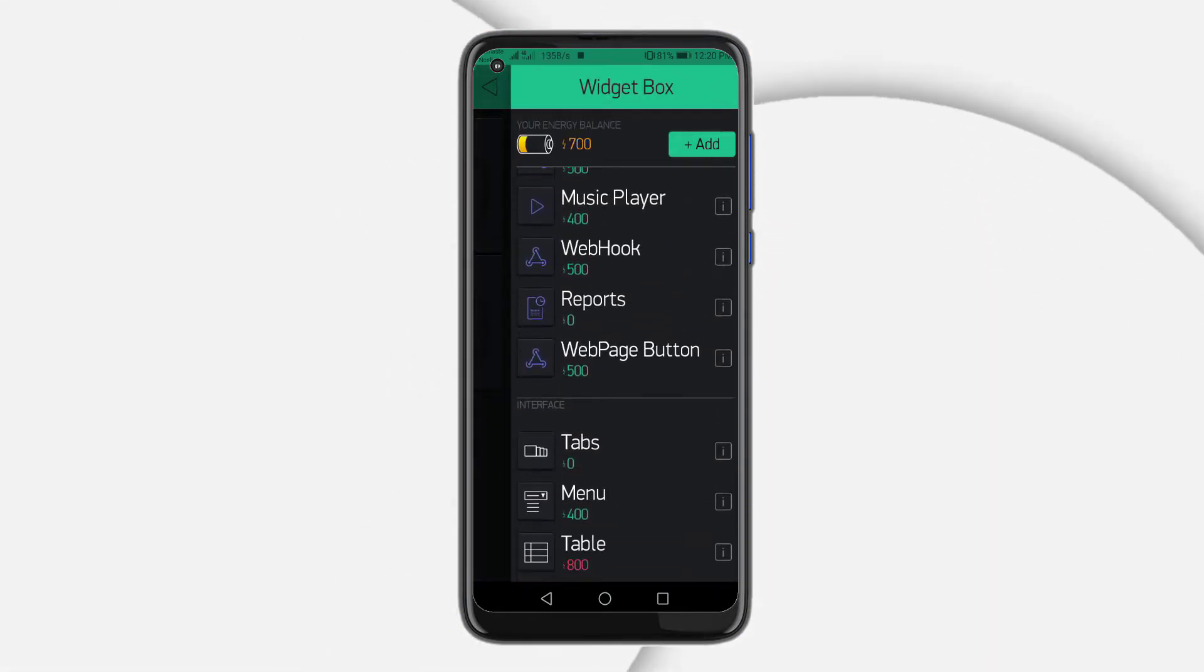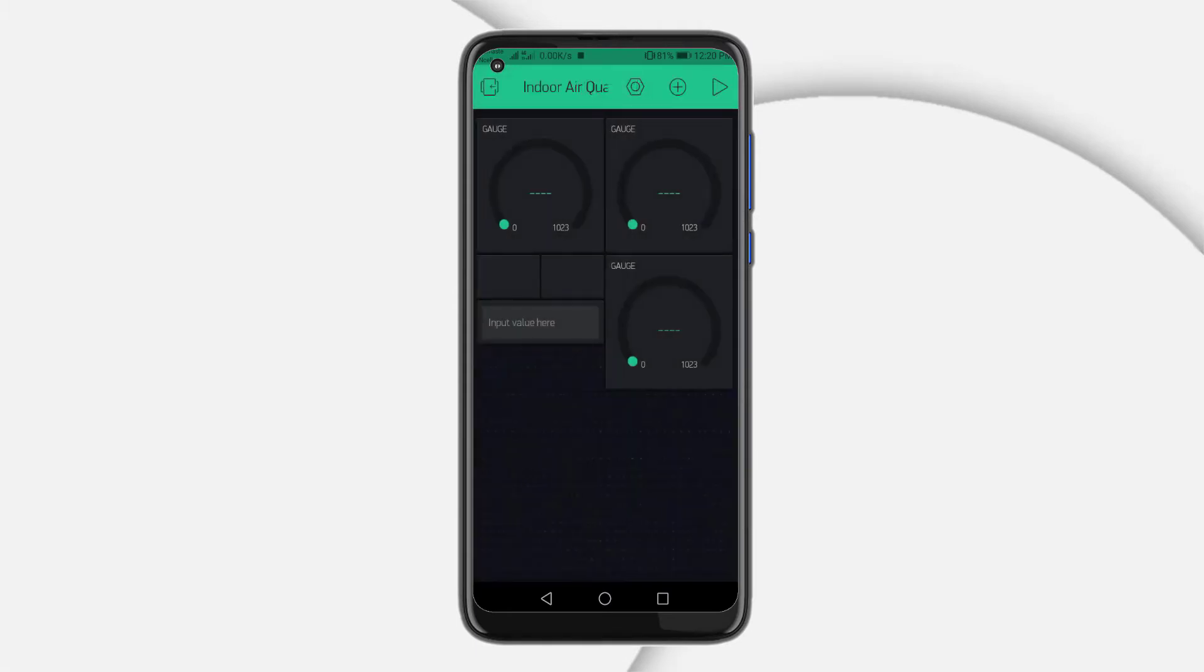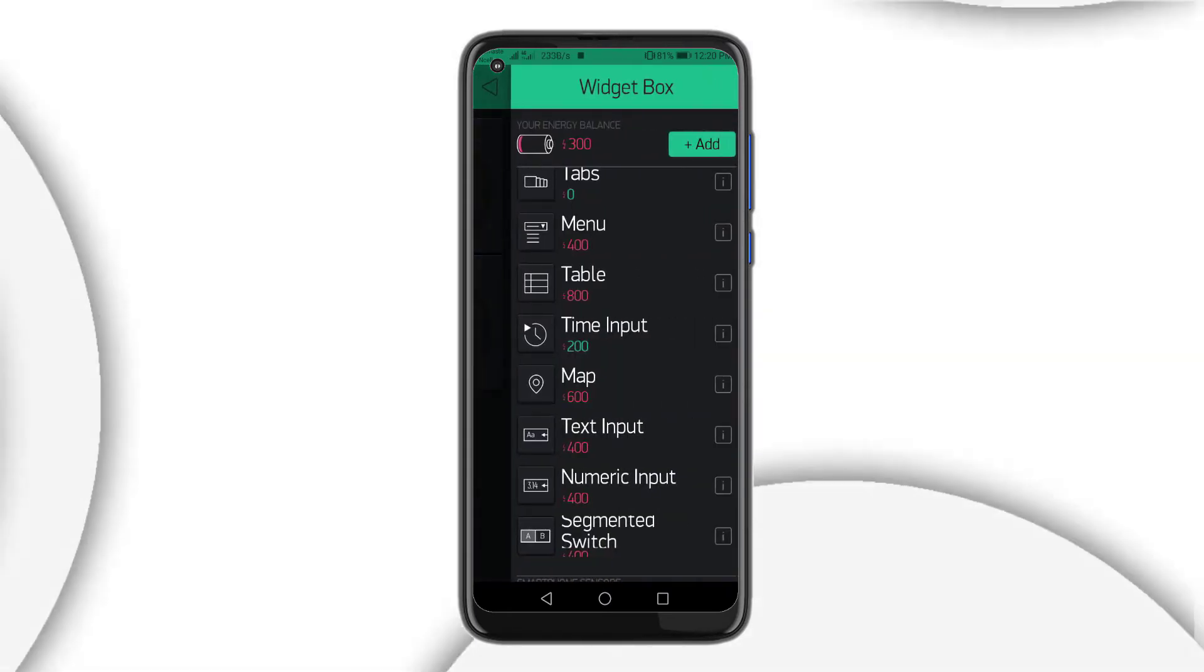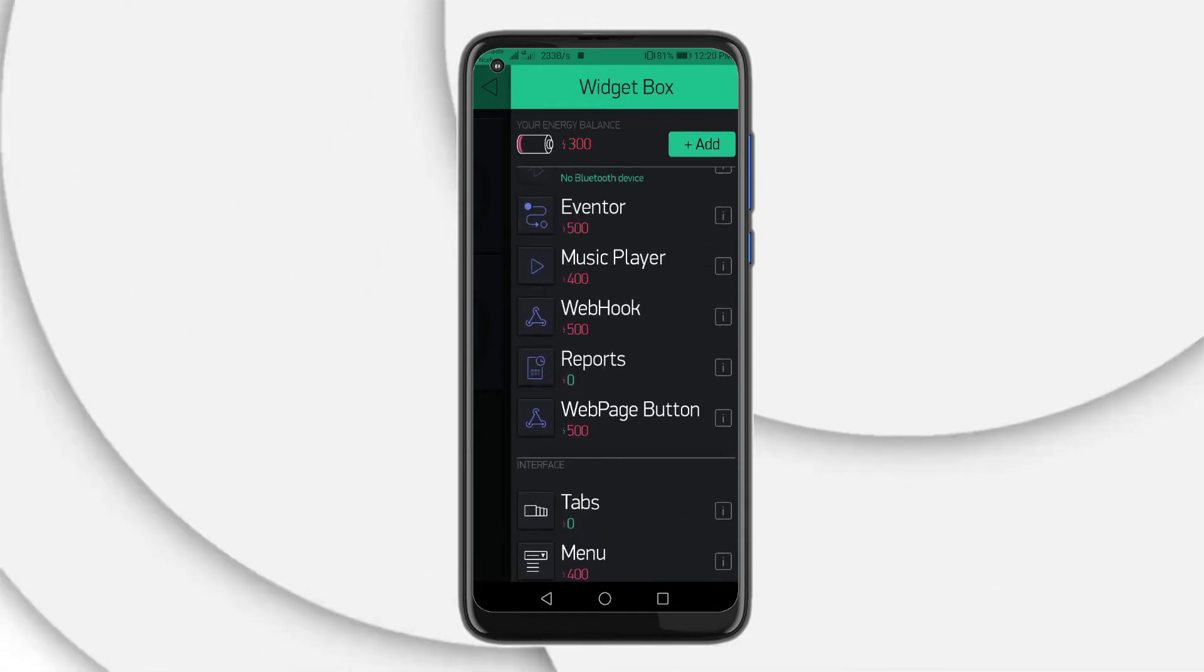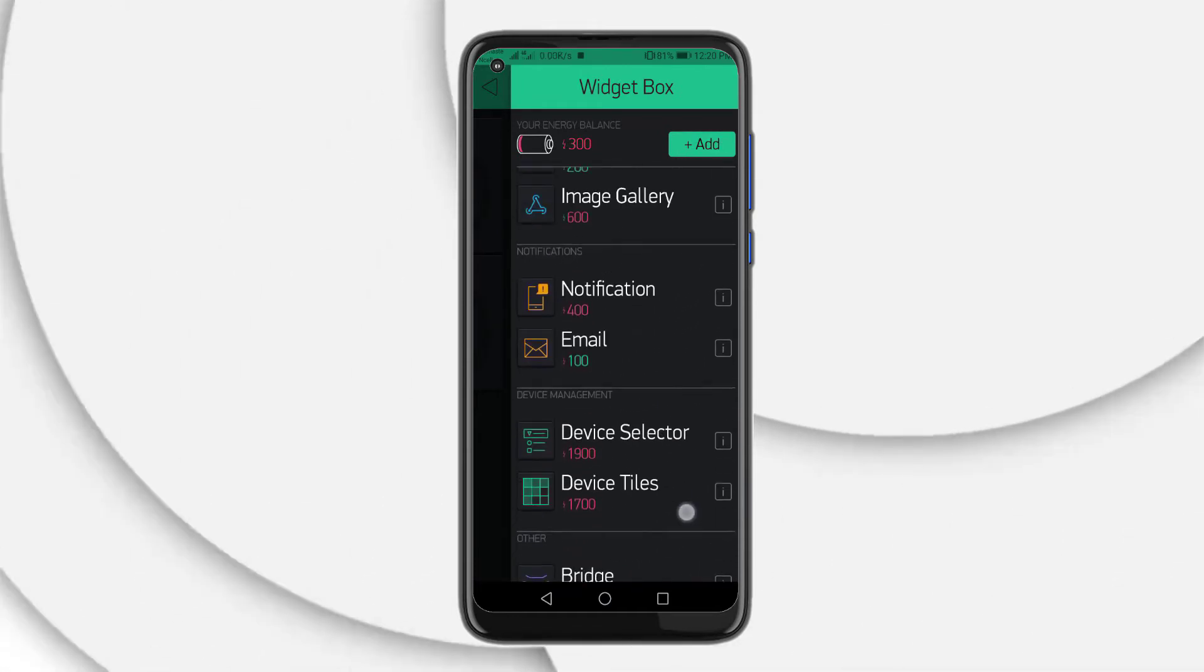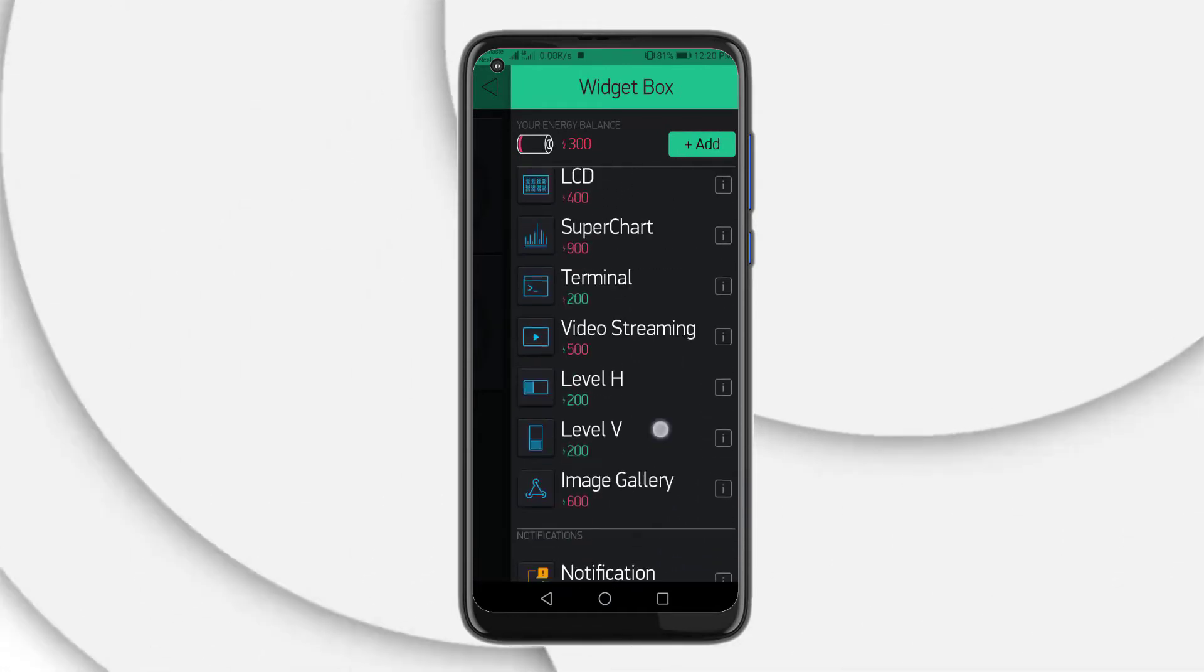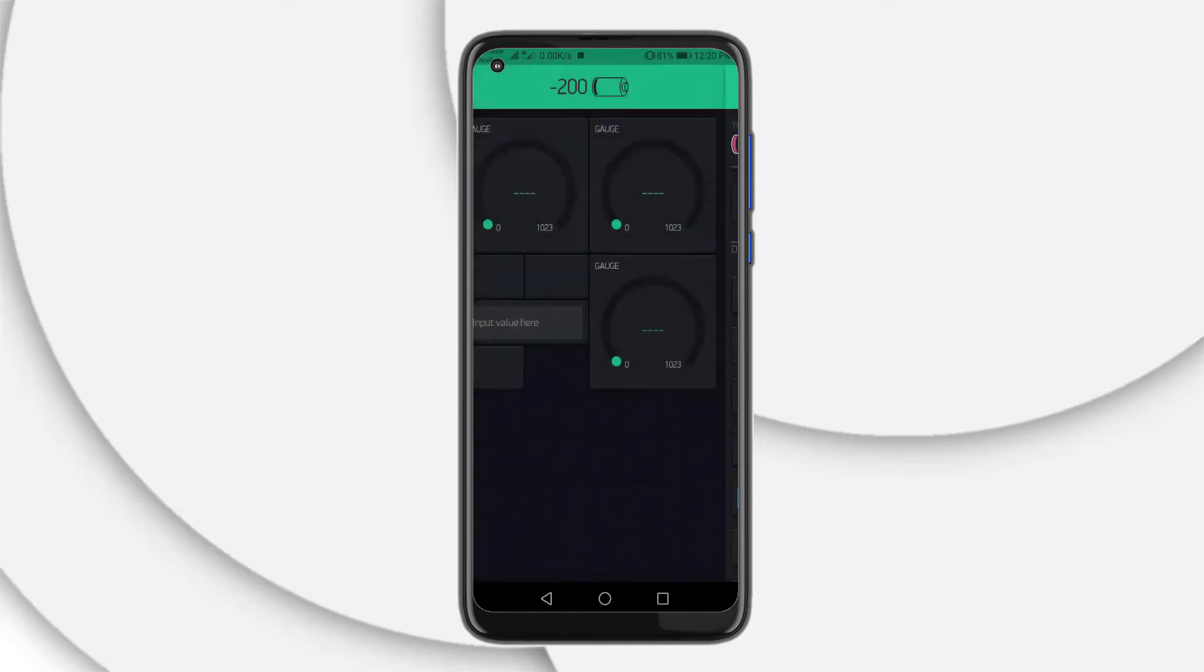Now, search for the text display, add the widget to the dashboard. And similarly, search for the value display widget and add it to the main screen.